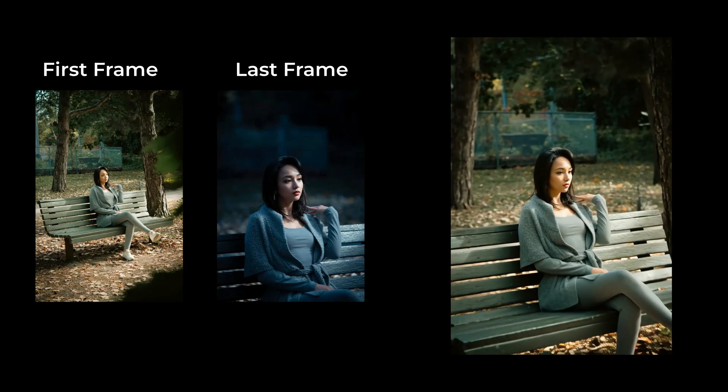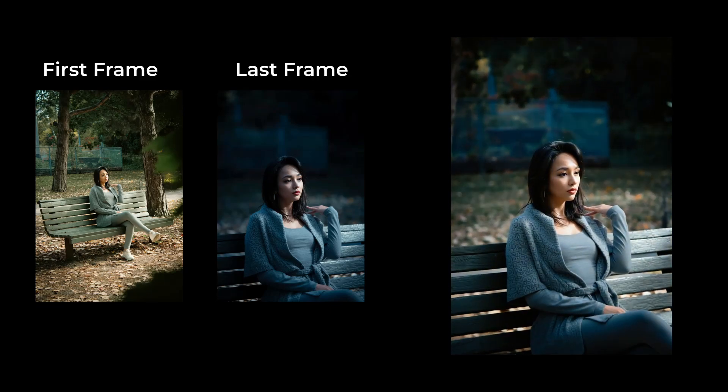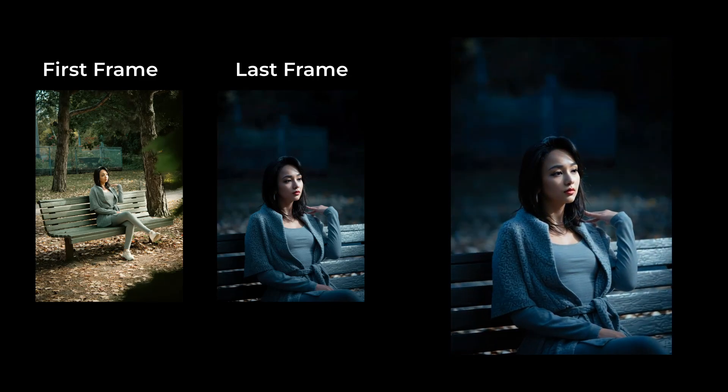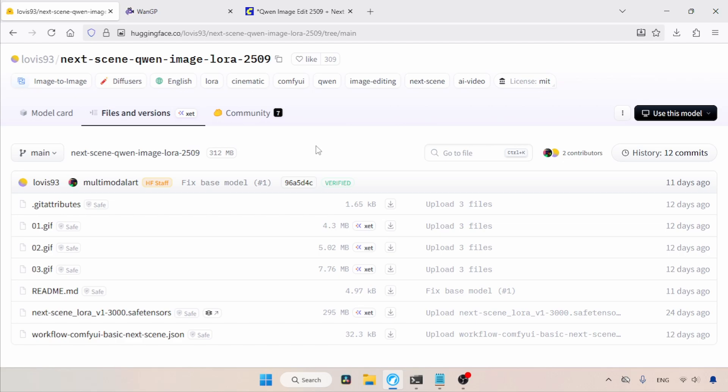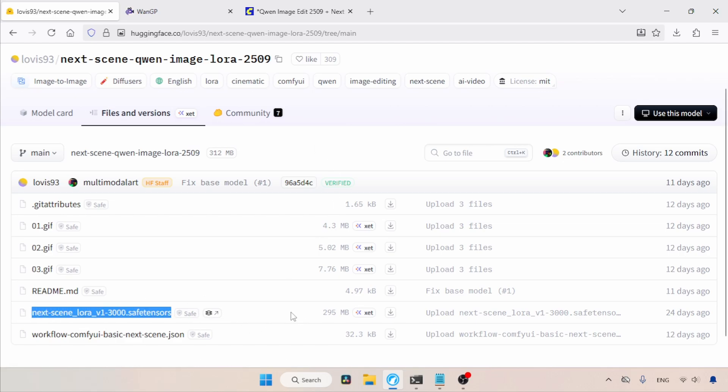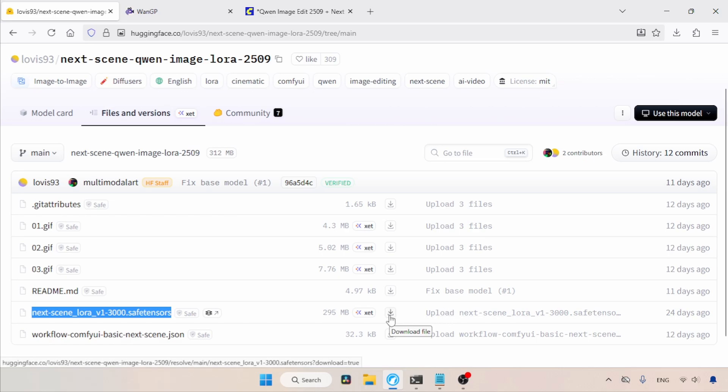To create the last frame, we'll be using QN image edit 2509 with a LoRa called NextSceneLaura. The download link for the LoRa is in the description. When you visit the link, you'll find a file called NextSceneLauraV1-3000.Saphitensors. Download it and place it inside the LoRa's folder of your ComfyUI.